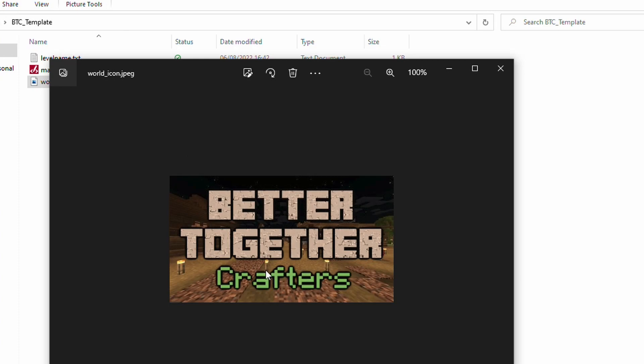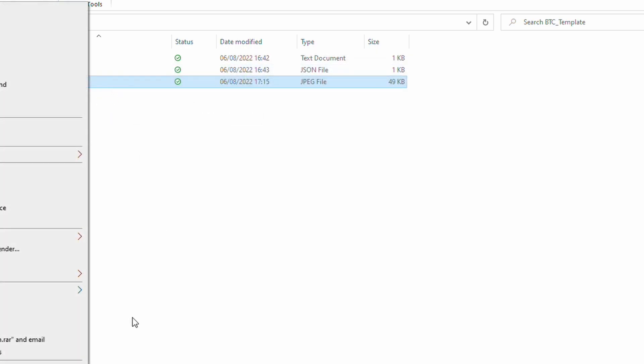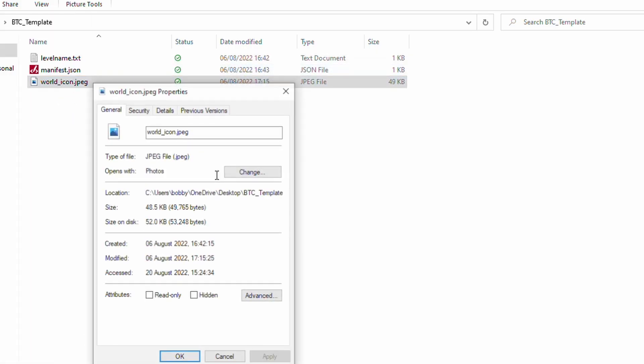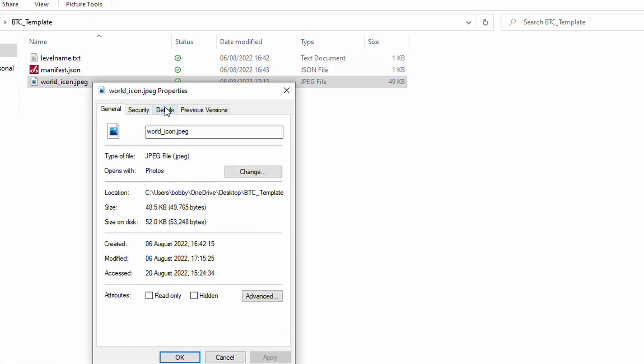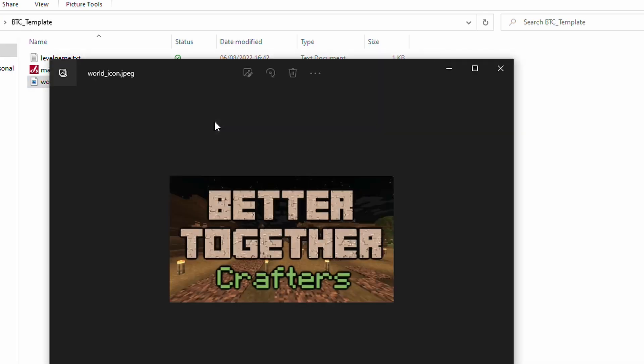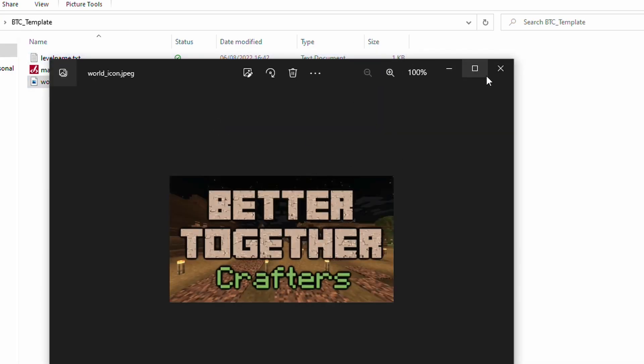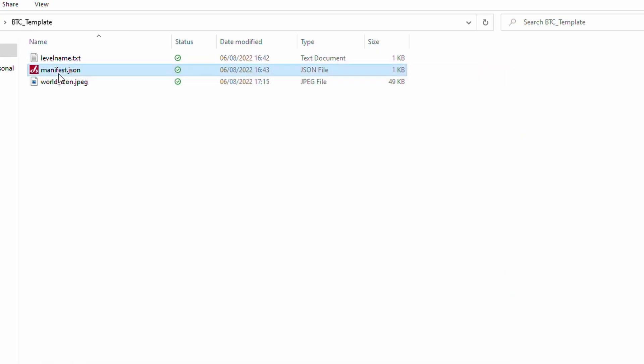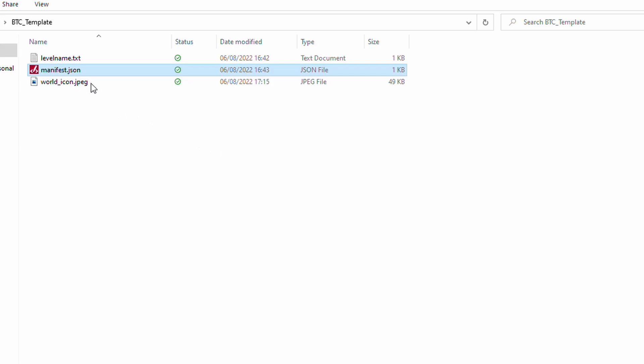Now, for me, all I've done is I've just put the Better Together Crafters logo in there so that when you see the icon in Minecraft, you will see that. You can create anything you like in any kind of imaging software. It doesn't matter what it is. As long as it sees specific dimensions, which if we just bring up the properties of this, 400 by 225. Once you've created your world icon image, place it in there.